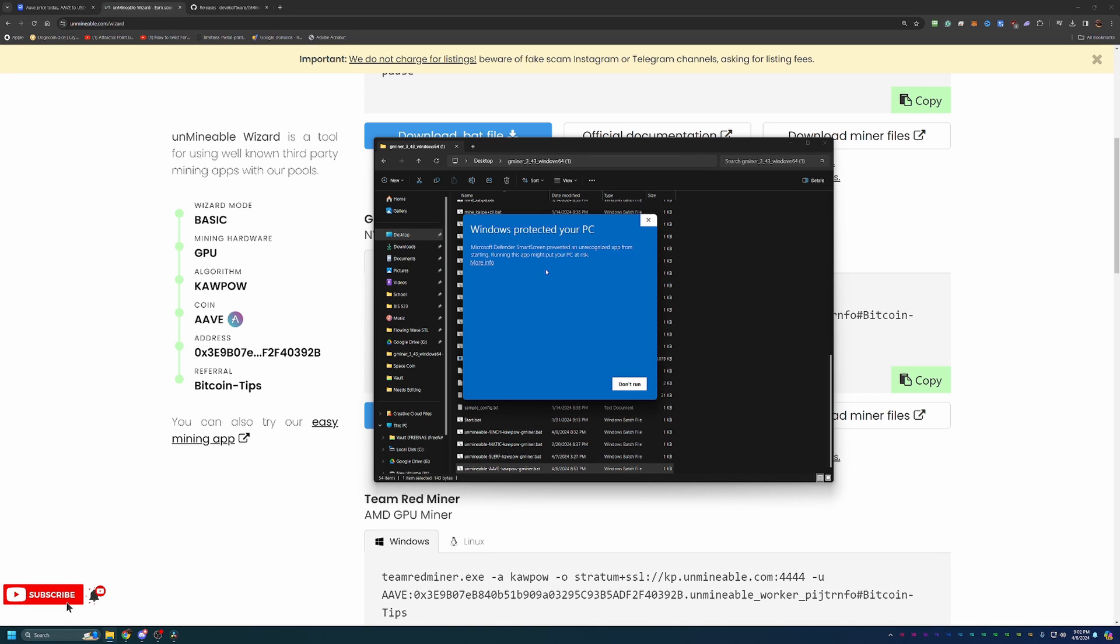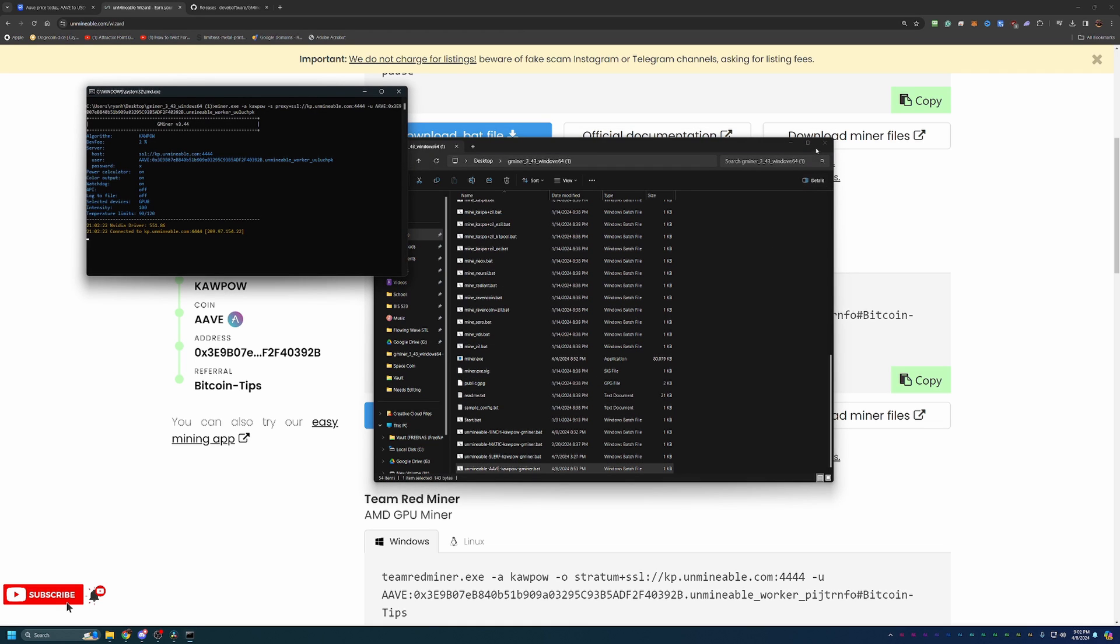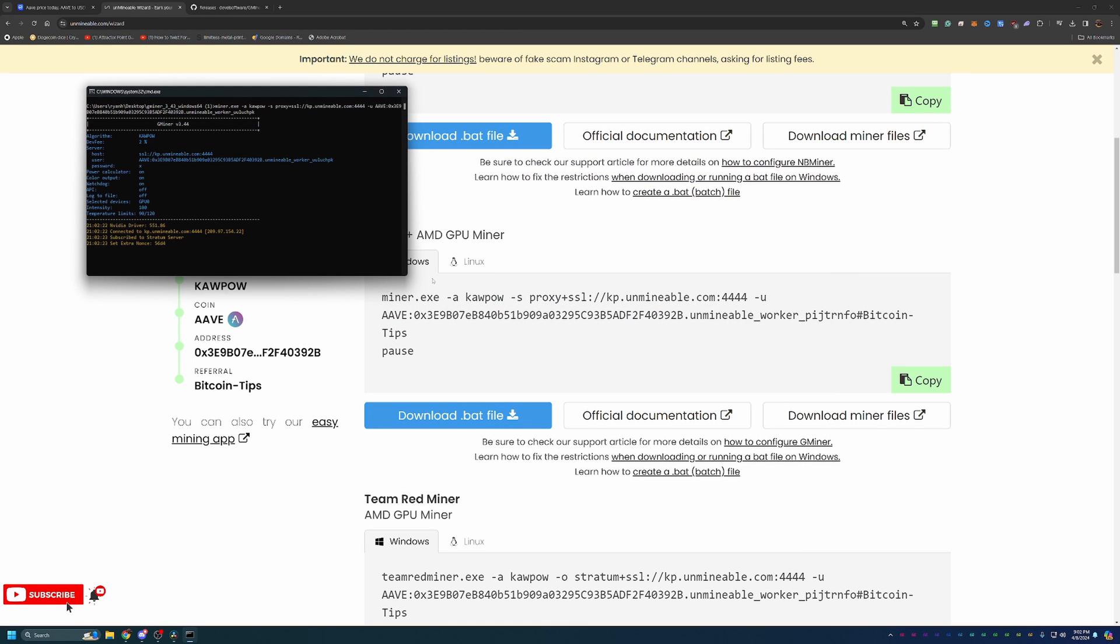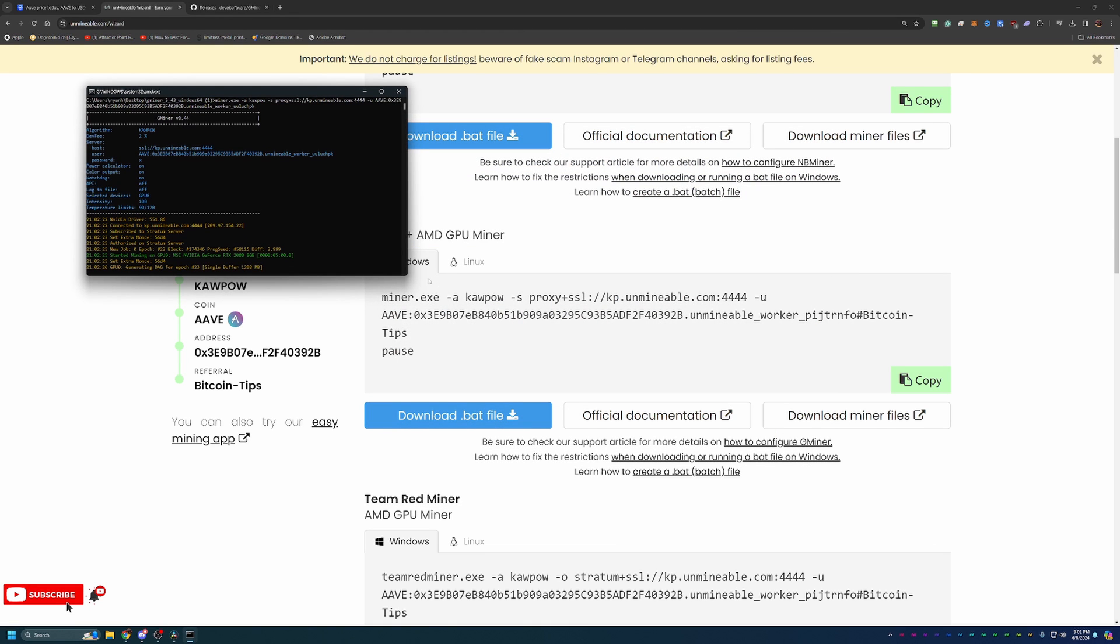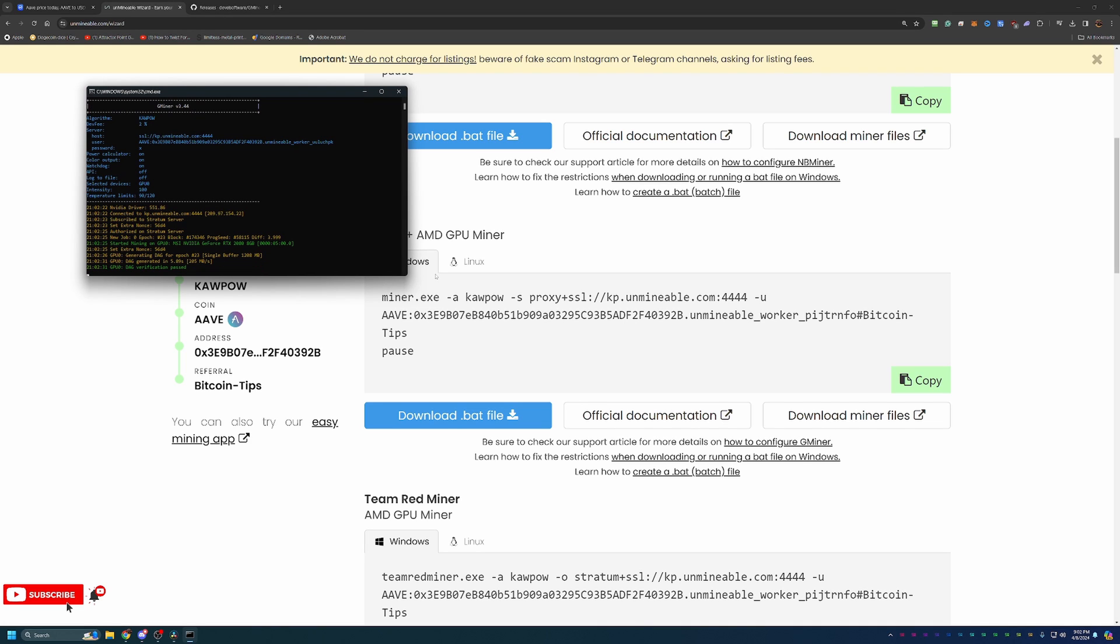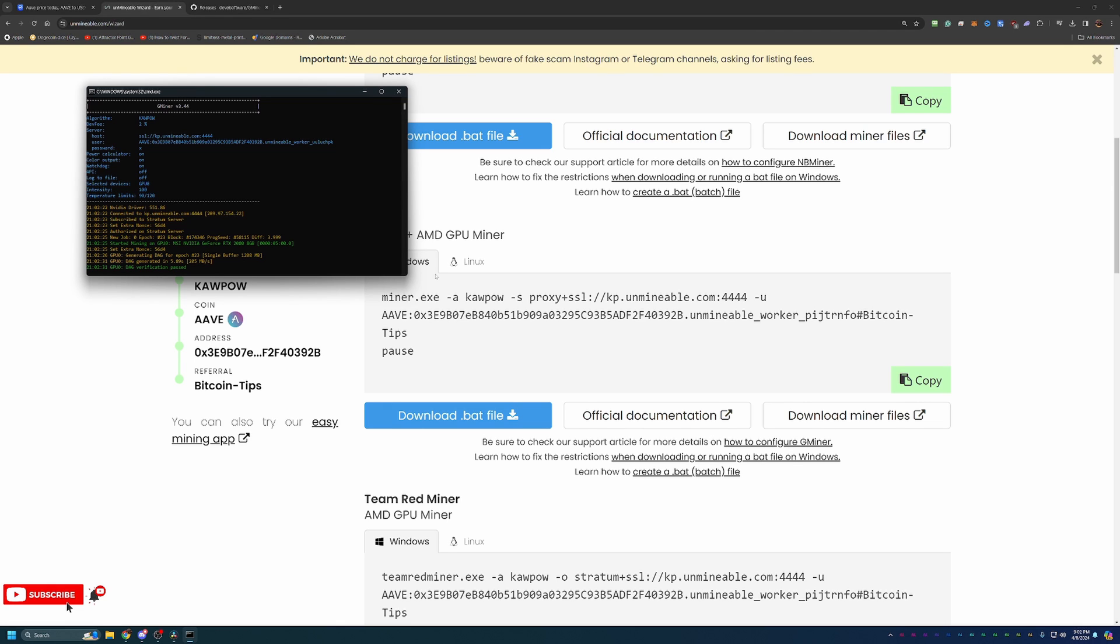Again, you're going to see a Windows Protected Your PC pop-up. There is no workaround other than saying more info and run anyway. If you're not comfortable with that, again, unfortunately, there is nothing we can do. But just like that, we are now up and mining at the 8 minute and 25 second mark, including an intro on CoinMarketCap, mining AAVE coin here using my RTX 2080 on the Kapow algorithm. So, it is that simple in less than 10 minutes to start mining cryptocurrency using your Windows computer with unminable.